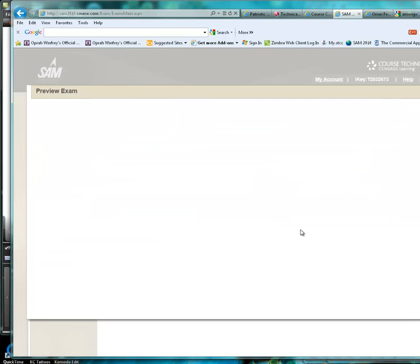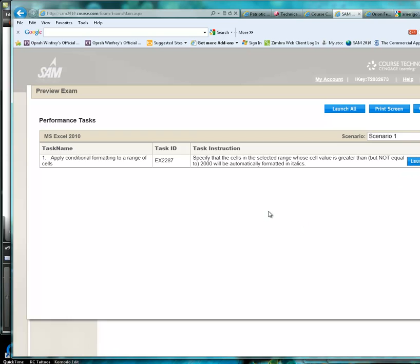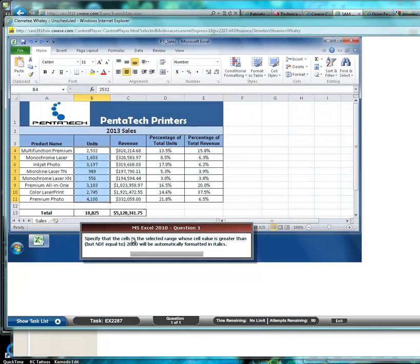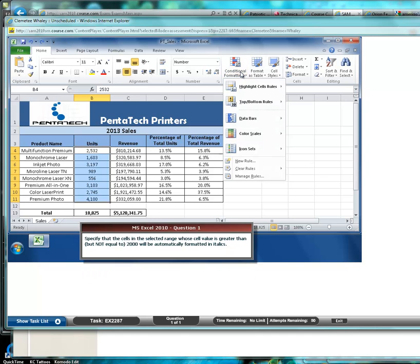OK. Apply conditional formatting to a range of sales. And this task we want to specify that the sales in the selected range whose sales value is greater than but not equal to $2000 will be automatically formatted in italics.